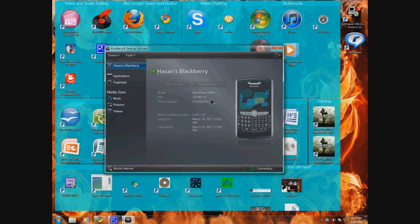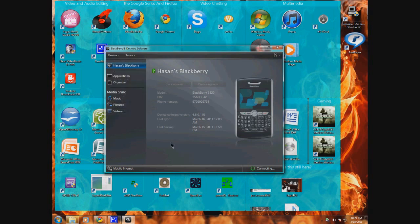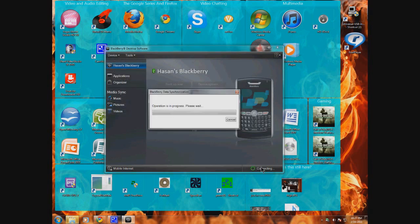Now we have the program open and we have our password entered. First, we're going to let our device back up, because even if you're not going to reinstall your firmware, you still want the device backed up in case anything happens.